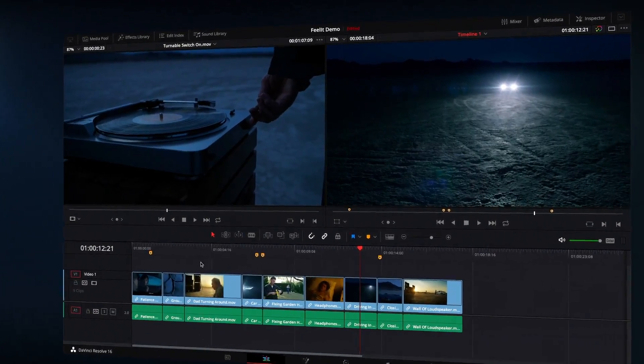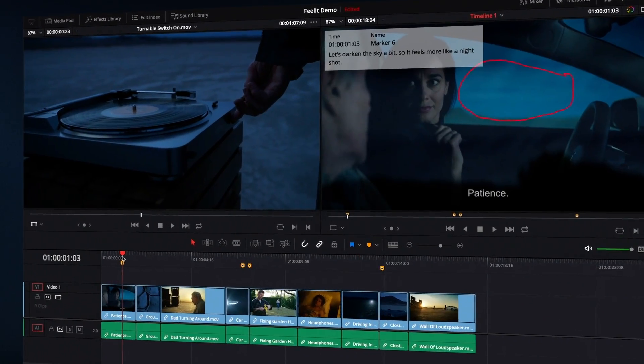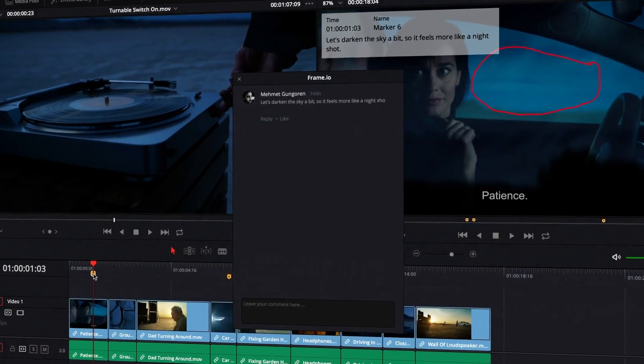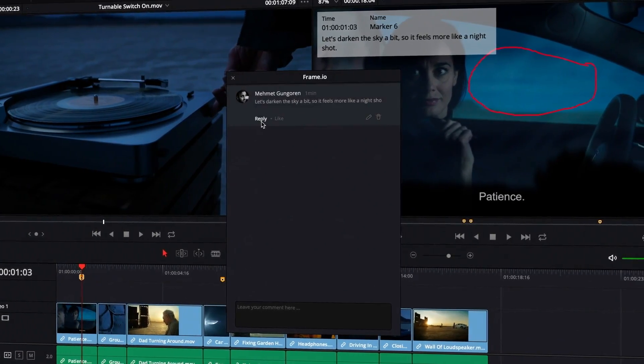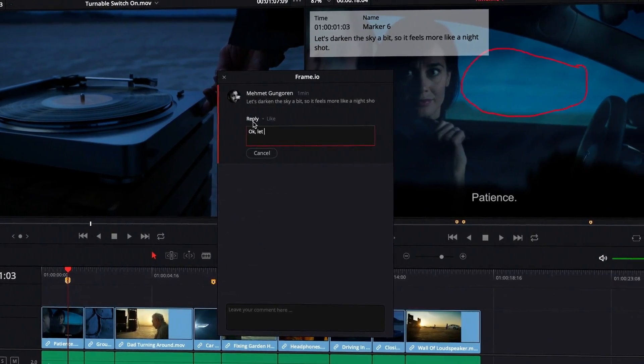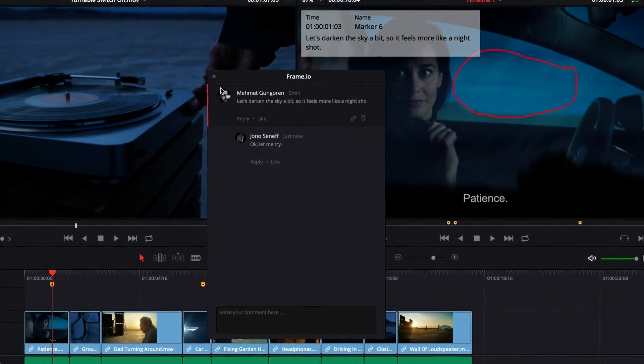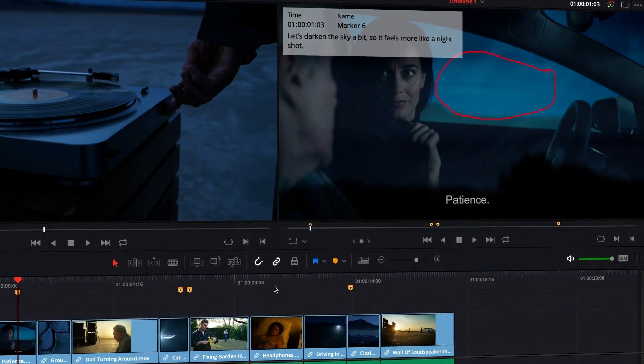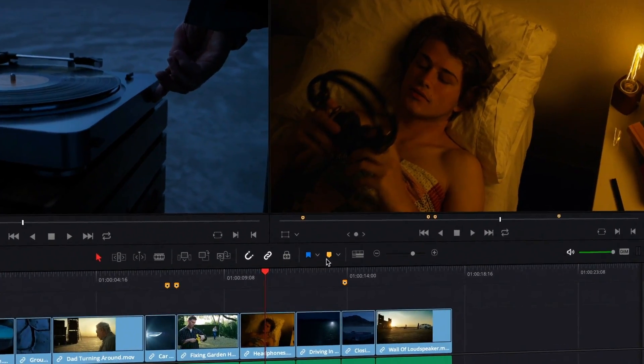My colleagues left some comments. Those comments automatically sync to your timeline as a new Frame.io marker type and even retain annotations.